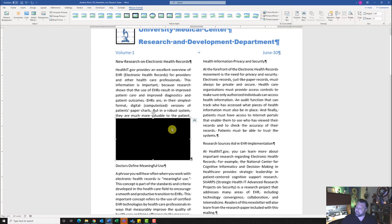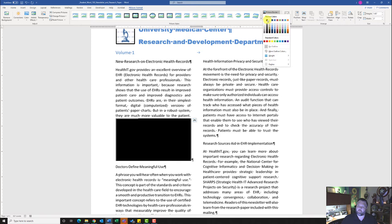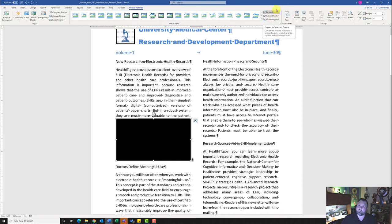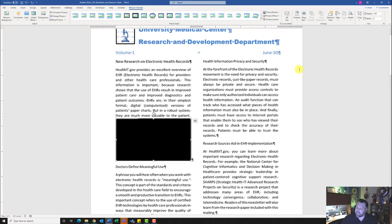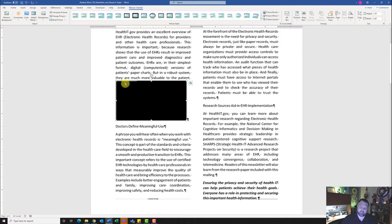Once the screenshot is inserted, apply a Black Text 1 picture border under the Picture Format tab. Click Picture Border, select Black Text 1, then click Picture Border again and change the Weight to 1 point. Then set the height to 1.55 inches using the height field. The screenshot placeholder is inserted — it may not be the intended image, but it should still receive full credit.